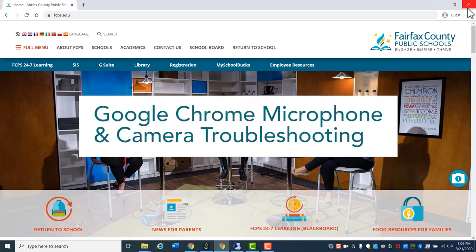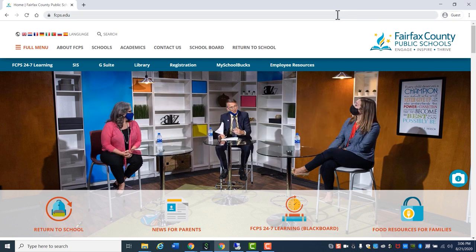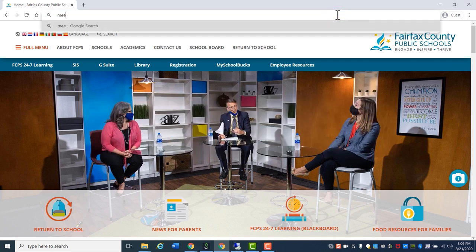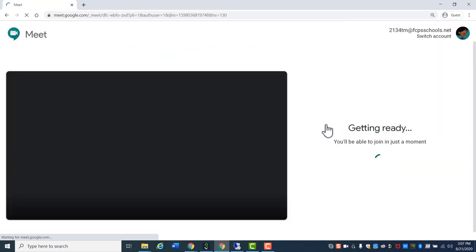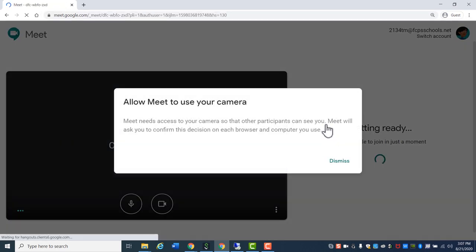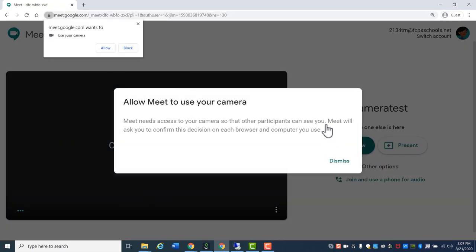The following directions apply to the Google Chrome web browser, which is the FCPS recommended web browser. When you go to a website for the first time, it will ask for permission to use your camera. Click Allow.